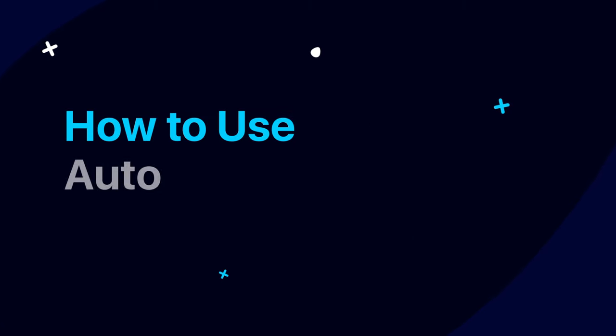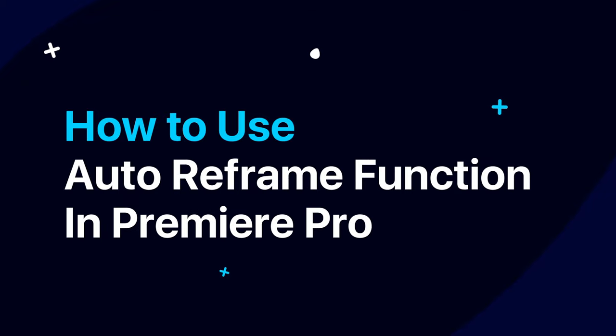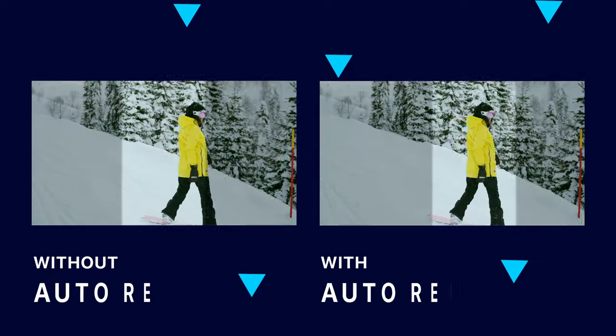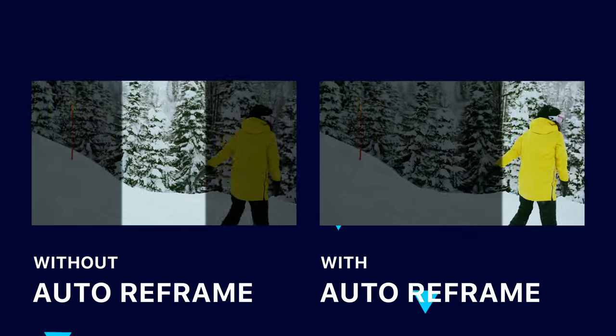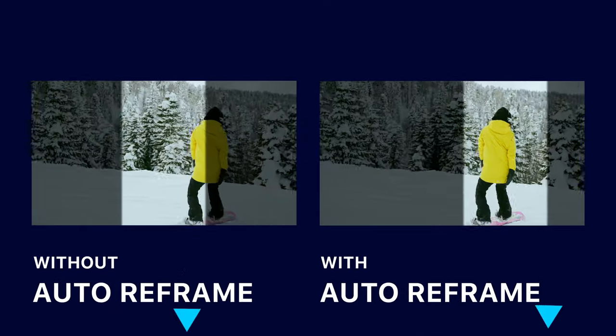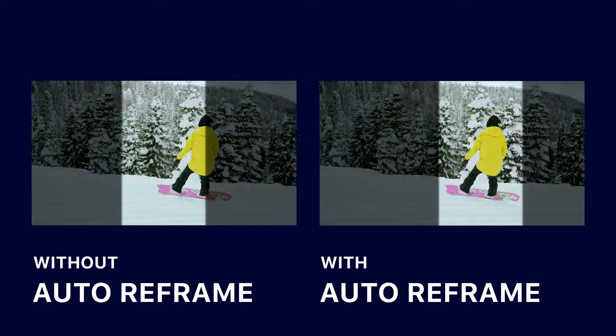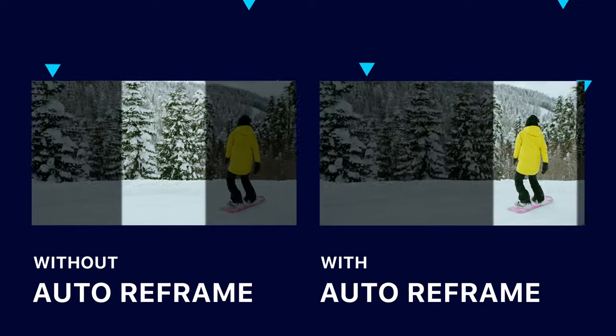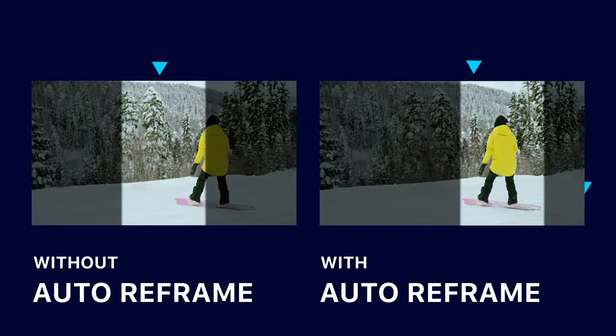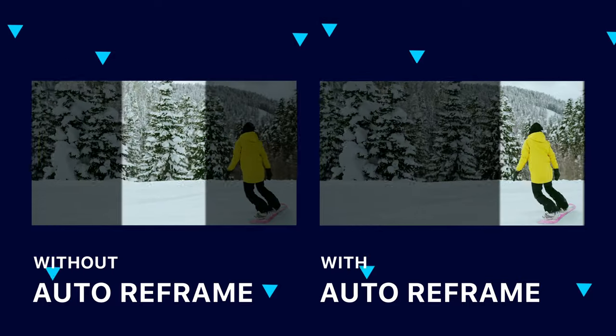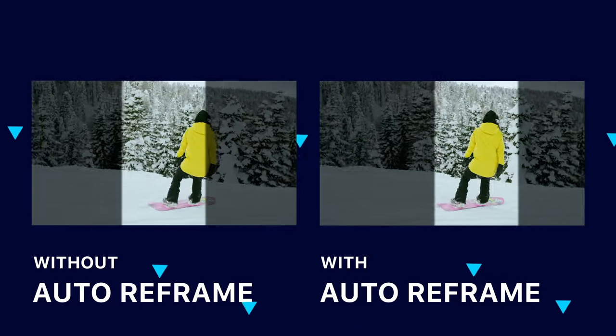How to use Auto Reframe function in Premiere Pro. Here's a good example of how Auto Reframe works. It follows the main subject in the frame and places it in the center of the new sequence. With its help, you can make a video from a vertical video with the aspect ratio you need. And now, we will learn how to do it.